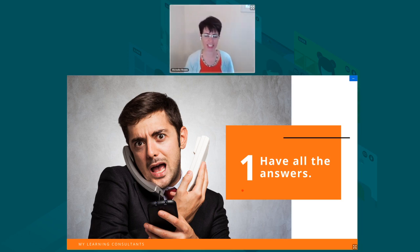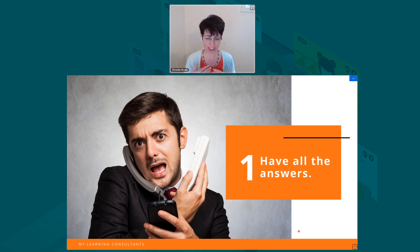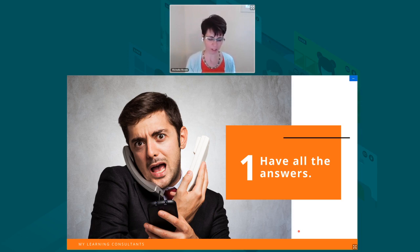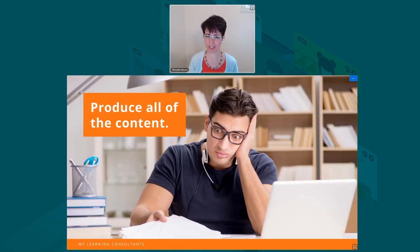So the first thing that I see a lot of people do that makes online teaching more difficult is they make it their job to have all the answers. Many of us are teachers, educators at heart, and we feel like that's our role. People are paying us to have all the answers, and we feel bad if we leave our students to struggle too much. But really, there are other ways to do this and make your job easier.